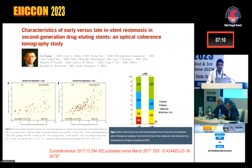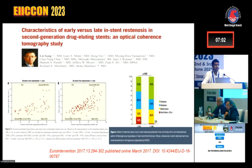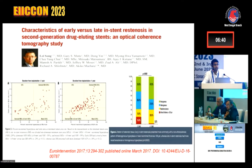Looking at early versus late in-stent restenosis, a study of second-generation drug-eluting stents showed that in patients who had early ISR (less than one year), the main culprit was a small minimal luminal stent area — that is, suboptimal stenting. In patients with ISR more than one year after implantation, the culprit was mostly neointimal hyperplasia or neoatherosclerosis.